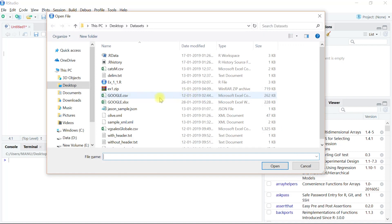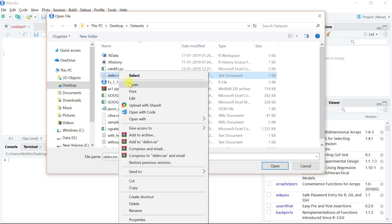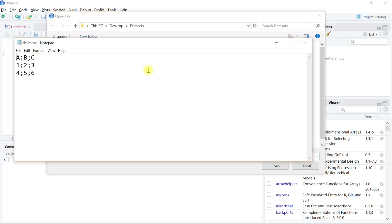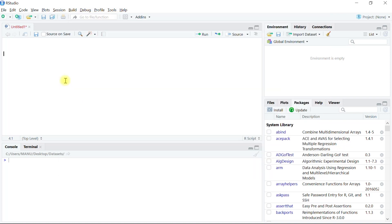Right-click and open the file to see its content. The first row shows the column names, while the second and third rows are the observations. We can observe that the observations are semicolon separated. Let's close this and close the dialog box.